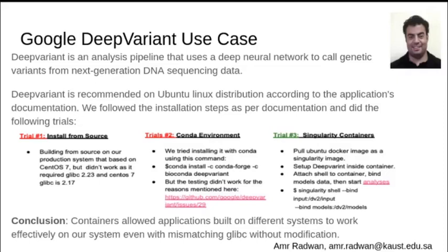DeepVariant's documentation required deploying it on Ubuntu Linux distribution, but none of our HPC platforms run that OS. We tried different approaches to deploy the software, from source or using a Conda environment, but both approaches failed mainly due to the mismatch in the GCC version. The only solution that worked was using Singularity containers, which enabled us to deploy the application without any system-level modification.